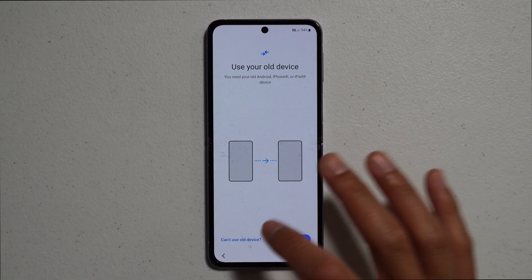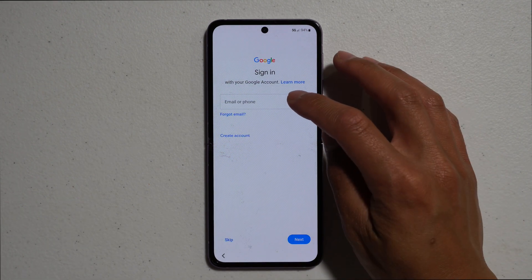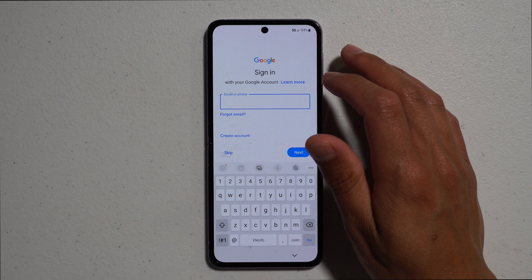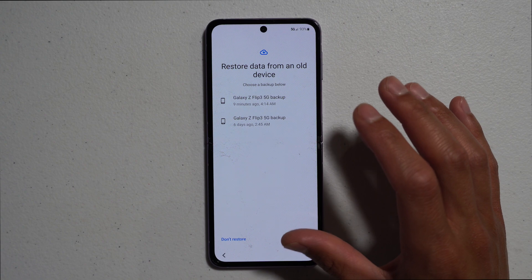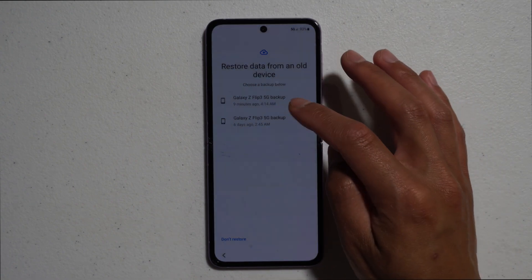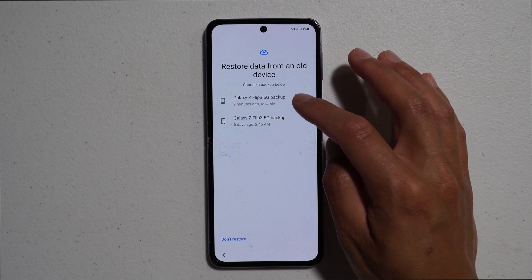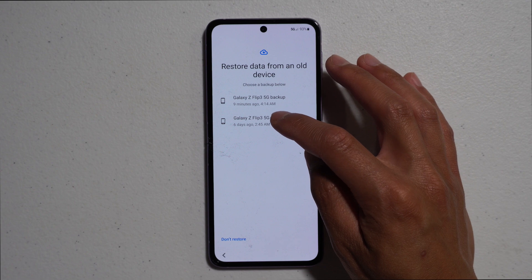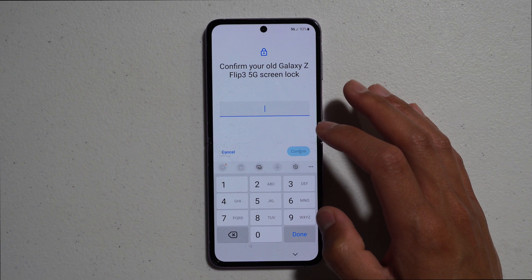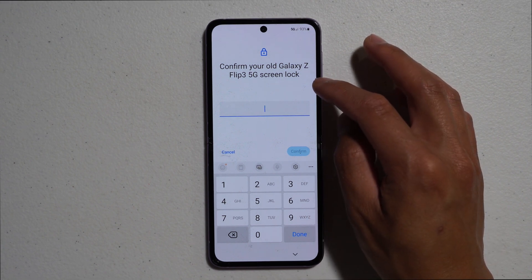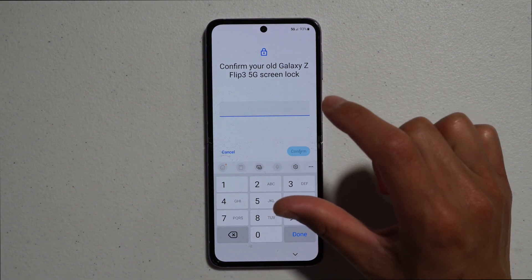Select 'Can't use old device' and all you have to do is sign in with your Google account. When we sign in, we can locate the most recent backup — it will have a date and time stamp listed. I had my phone backed up six days ago and it also did a recent backup nine minutes ago. I like to go with the six-day-old one because that was my full backup. Hit Next and it will have you enter your lock screen code from your old phone.